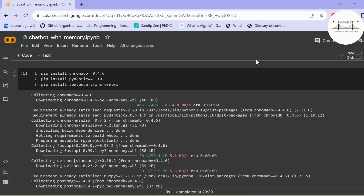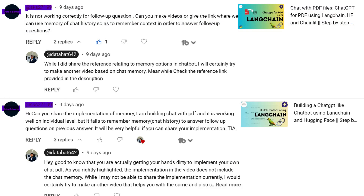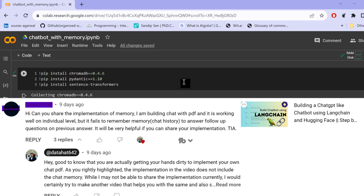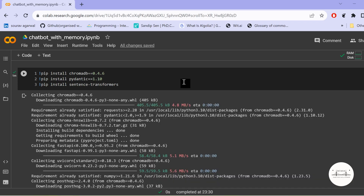Hi all, based on the previous video on Chat PDF, many of you tried to implement Chat PDF and incorporate the memory option of LangChain in your conversational bots. Some of you faced challenges and requested a separate video on conversational chains using memory. In this video, we are going to cover the topic of memory in LangChain.